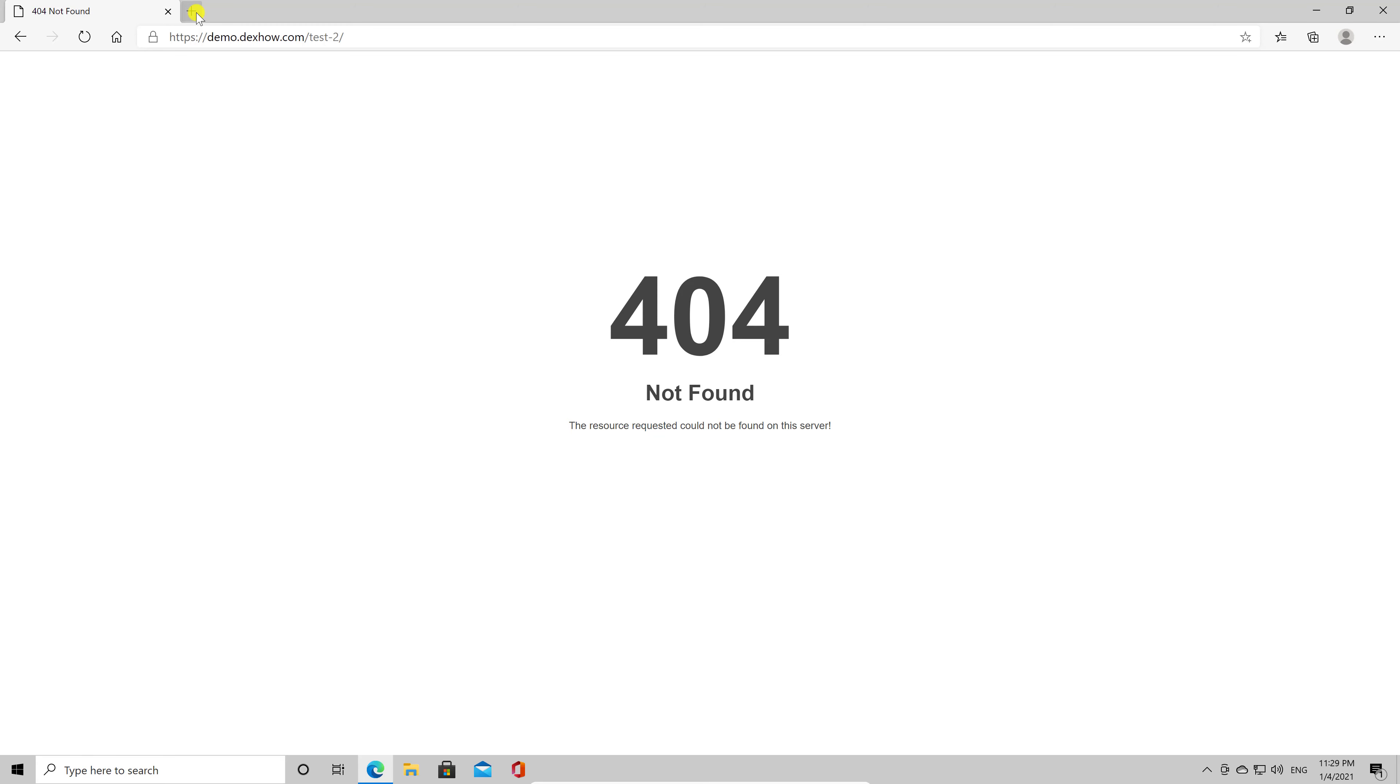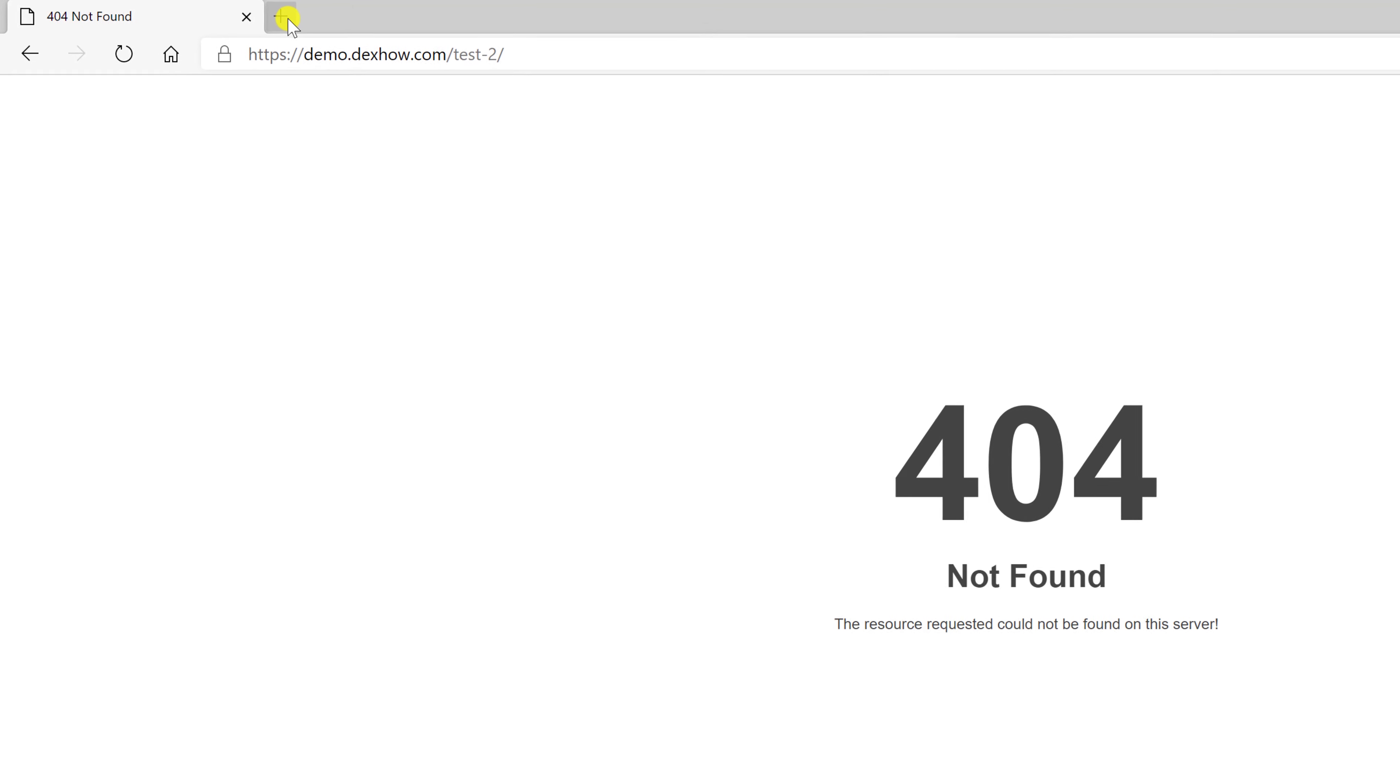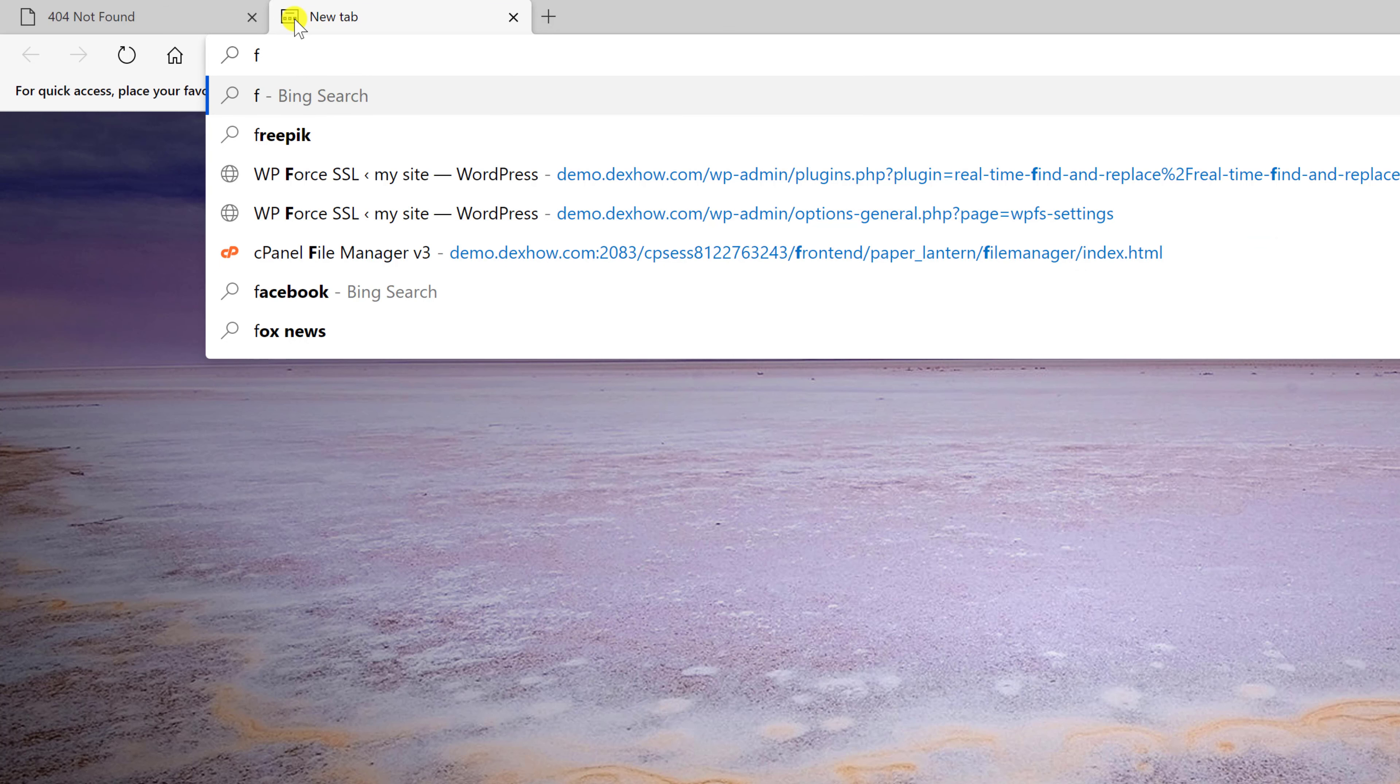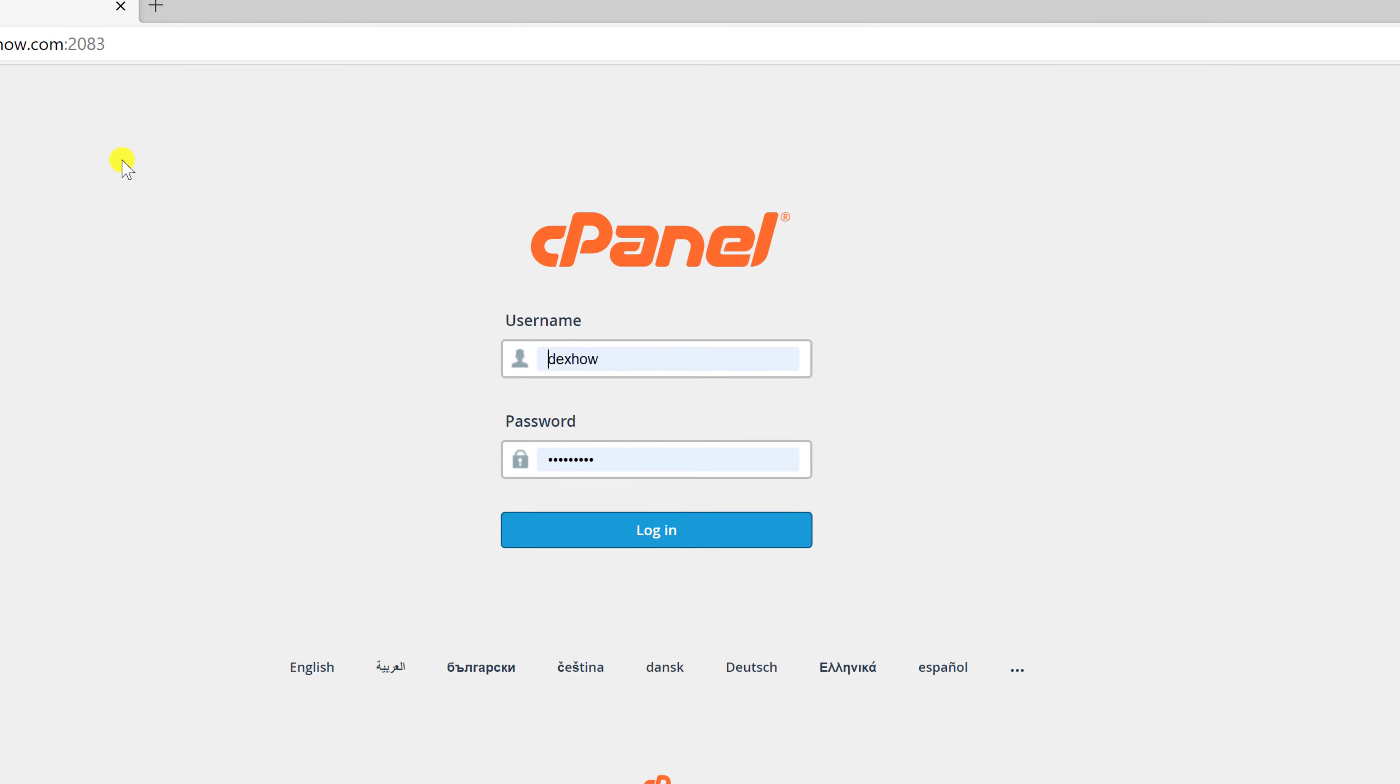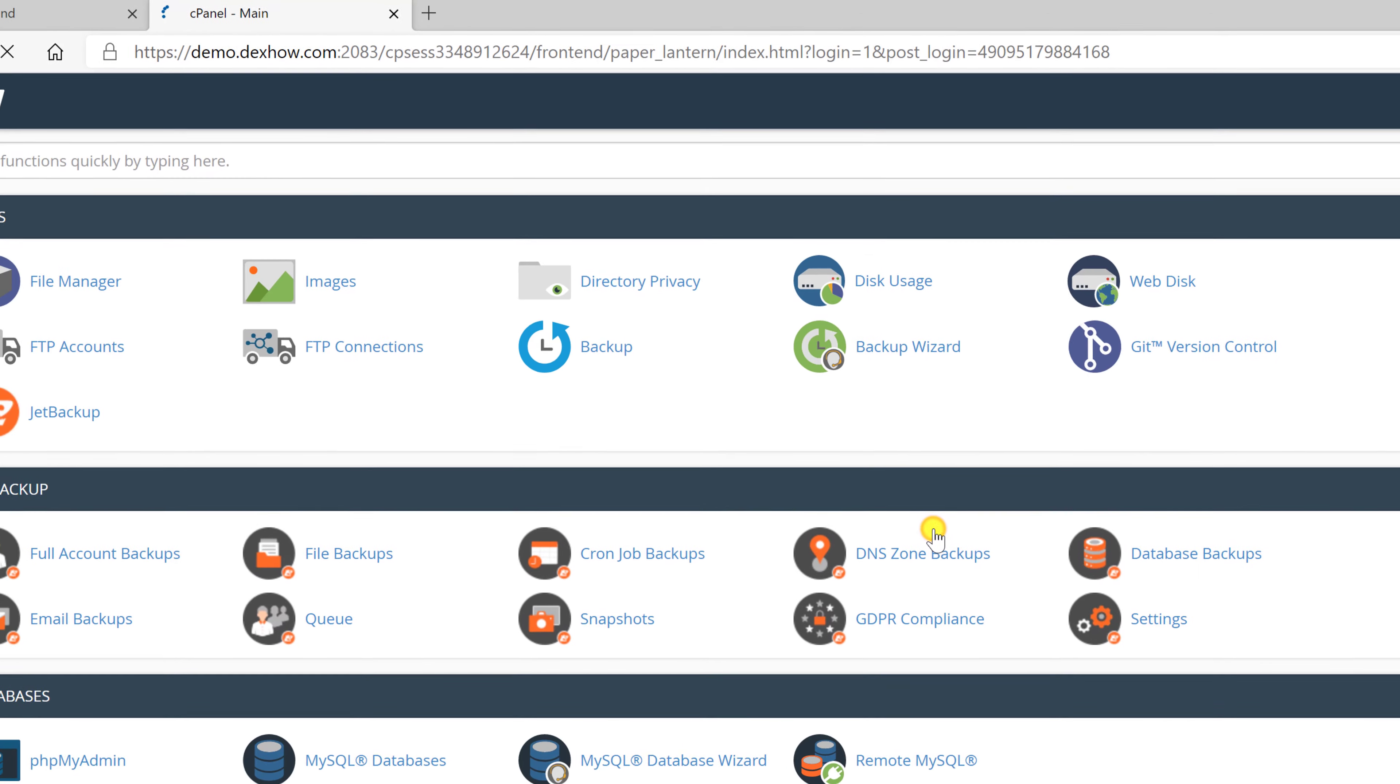Now that we have the file downloaded, go on the browser and open a new tab. Write the domain name and put slash and the text cPanel. Now write your username and password and click Login.